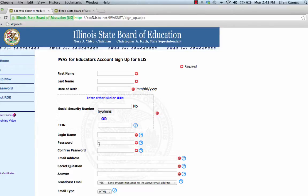You're going to choose a new login name. It needs to be six characters or more. You don't want to use hyphens, spaces, or exclamation points.